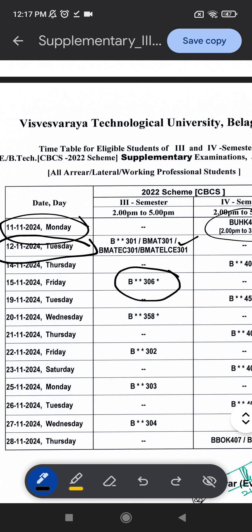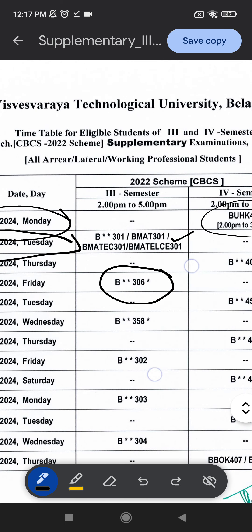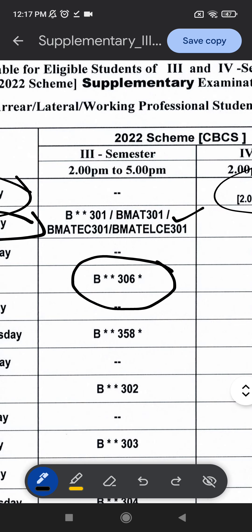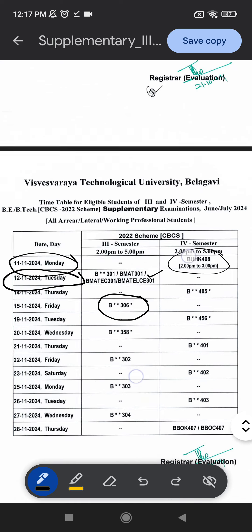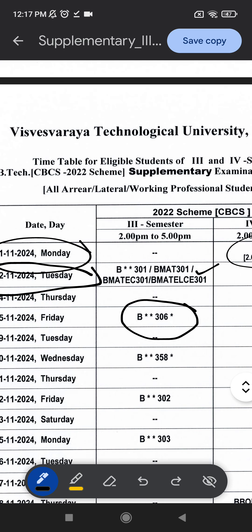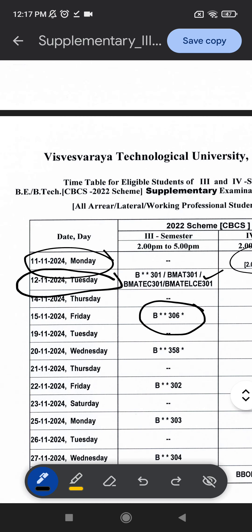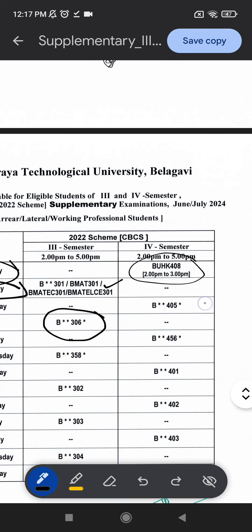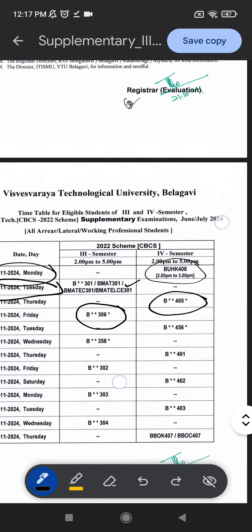The subjects in the timetable are not scheduled in order, so please check carefully. On 15th November, 3rd semester students will be having B306.